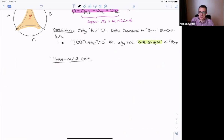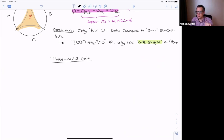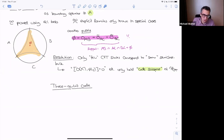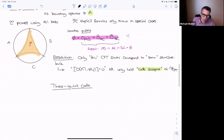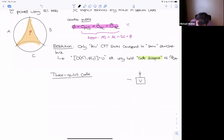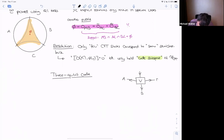It turns out that qubits won't work for this case because the objects I want to write down don't exist in that dimension, so we're going to use qutrits instead. A qutrit is a three-level system.